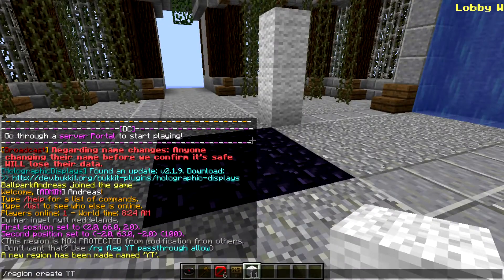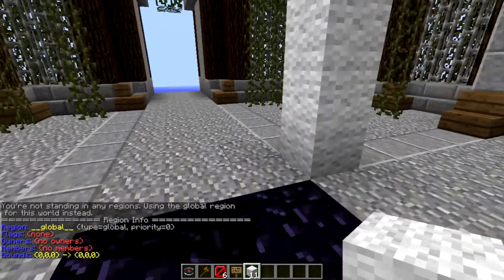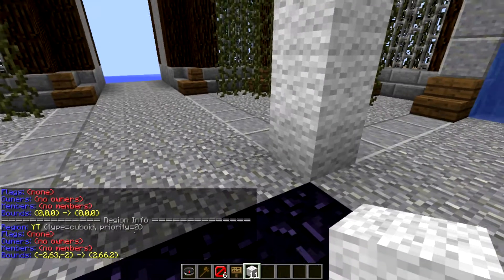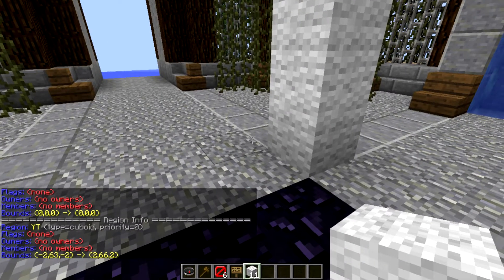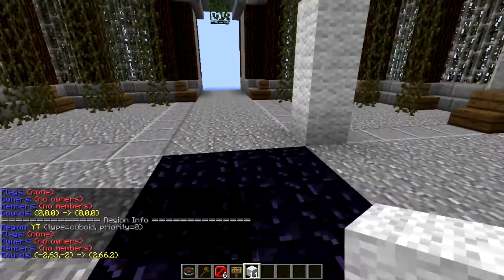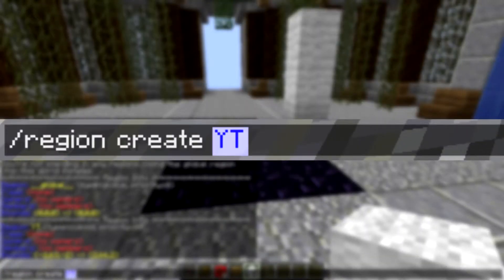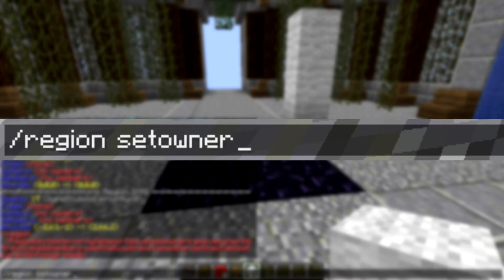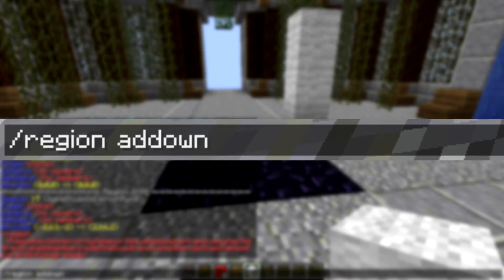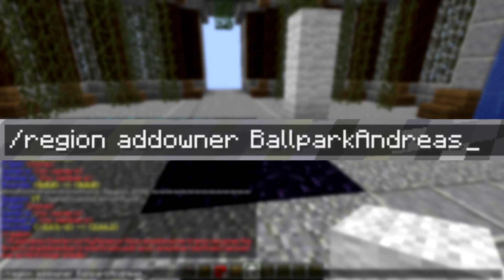I have to do region info — oh that's the global one. As you can see there's no owners in the region so no one can do anything. So to set the owner, all you have to do is do add owner — not set owner, add owner — and then my name of course.